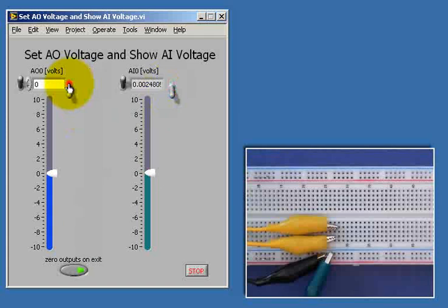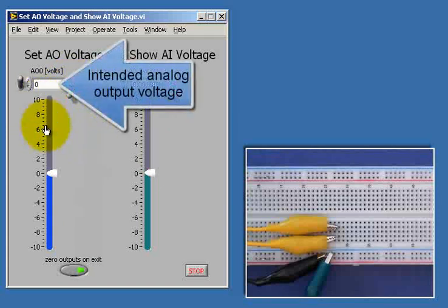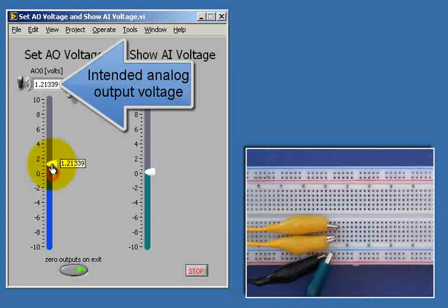I'll hide these so we can just concentrate on the intended analog output voltage. We can operate with a slider here.